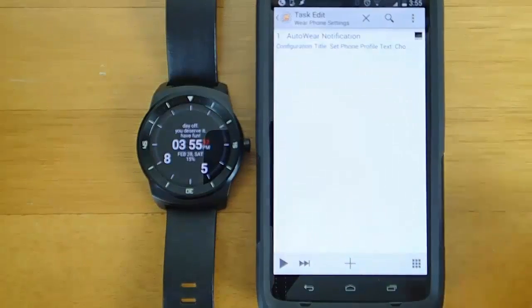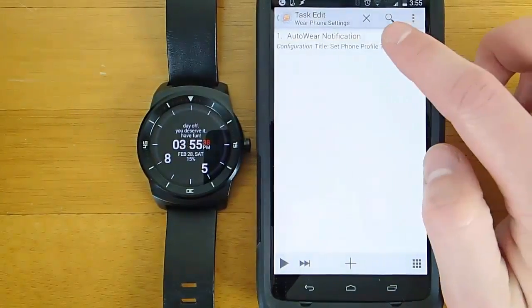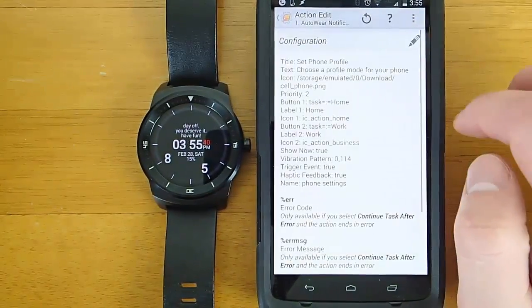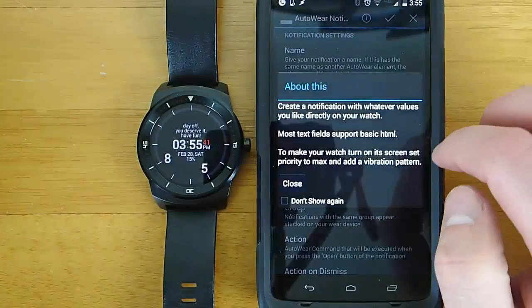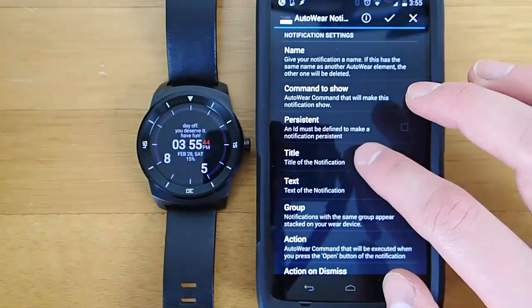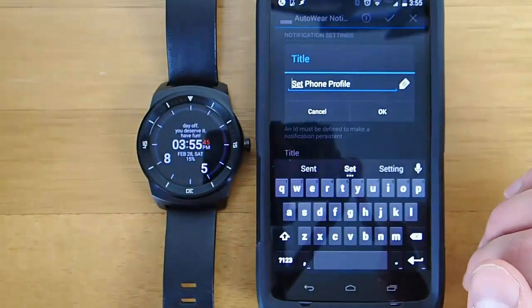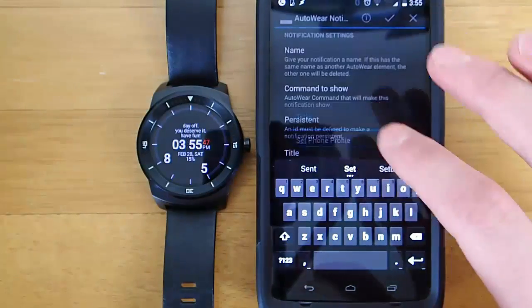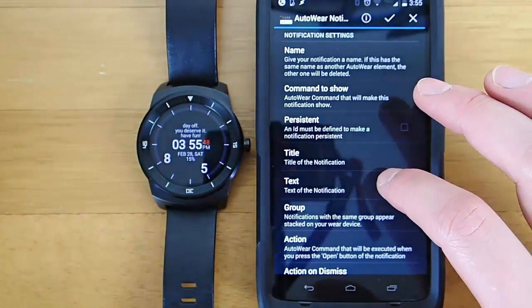AutoVoice is what allows you to create essentially your own Google Now-like commands. And using that, I set it to, whenever I say phone settings, to then launch the AutoWear task. And then within AutoWear, I'm able to create all those screens that you saw.